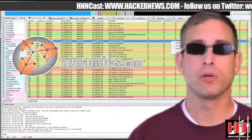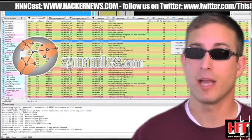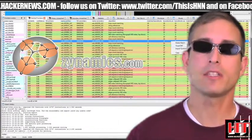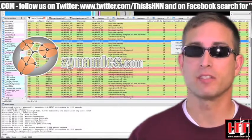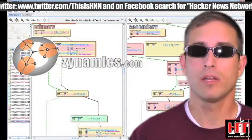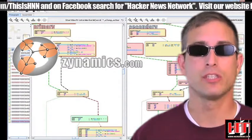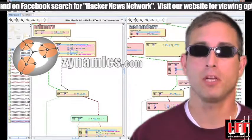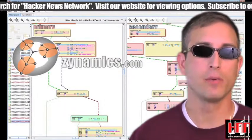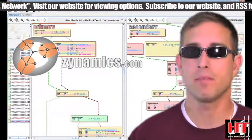BINDIFF 3.2.0 is out. What are the new features in Zynamics' BINDIFF 3.2.0? In a nutshell, besides many bug fixes and better IDA integration, the quality of the DIFF engine has been improved. Also, this version ships with a new C++-based exporter plug-in for IDA, which unifies the export process between BINNAVI and BINDIFF.